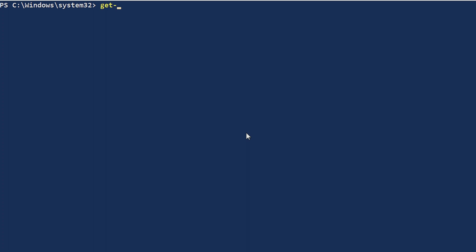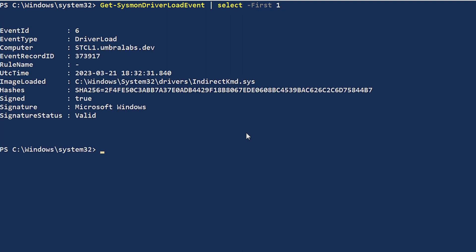I'm going to do Get-SysmonDriverLoadEvent. I'm going to select the first one so we can go over the fields for the event itself. We're going to have what is the image that was loaded, the .sys file. We have the hashes for that file itself, in this case SHA-256. We can see if it's signed or not, who is the signature and is the signature status valid. Has it been revoked? Has it been expired or is it a valid one?